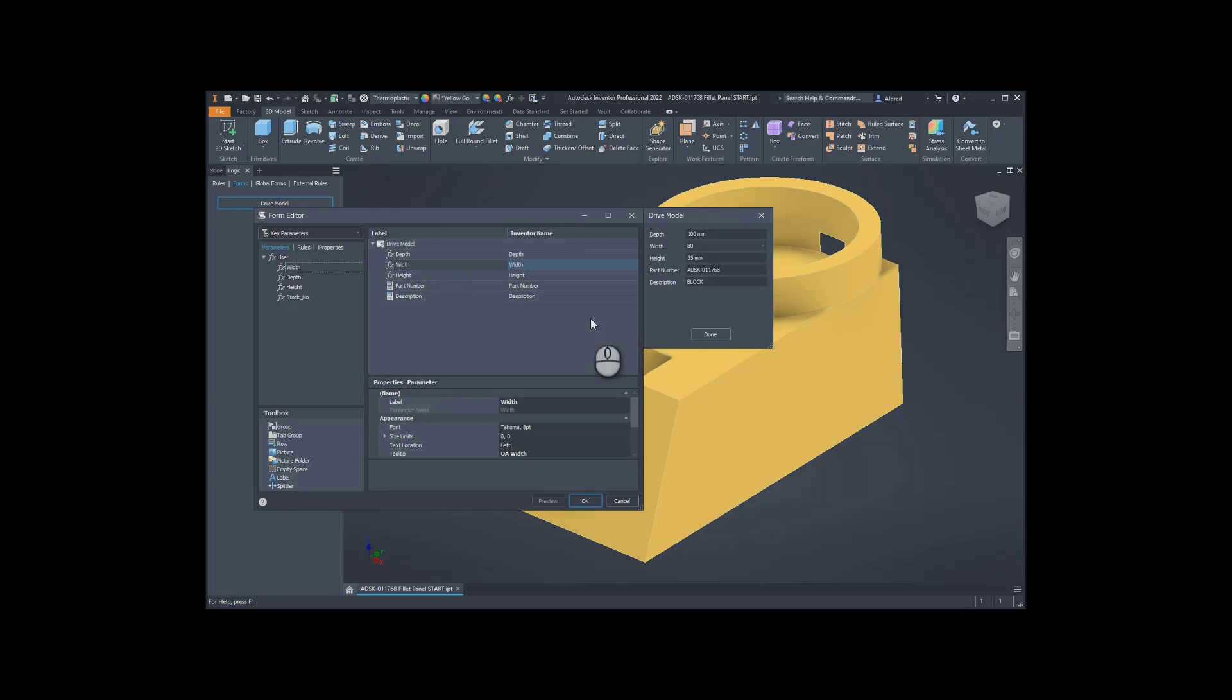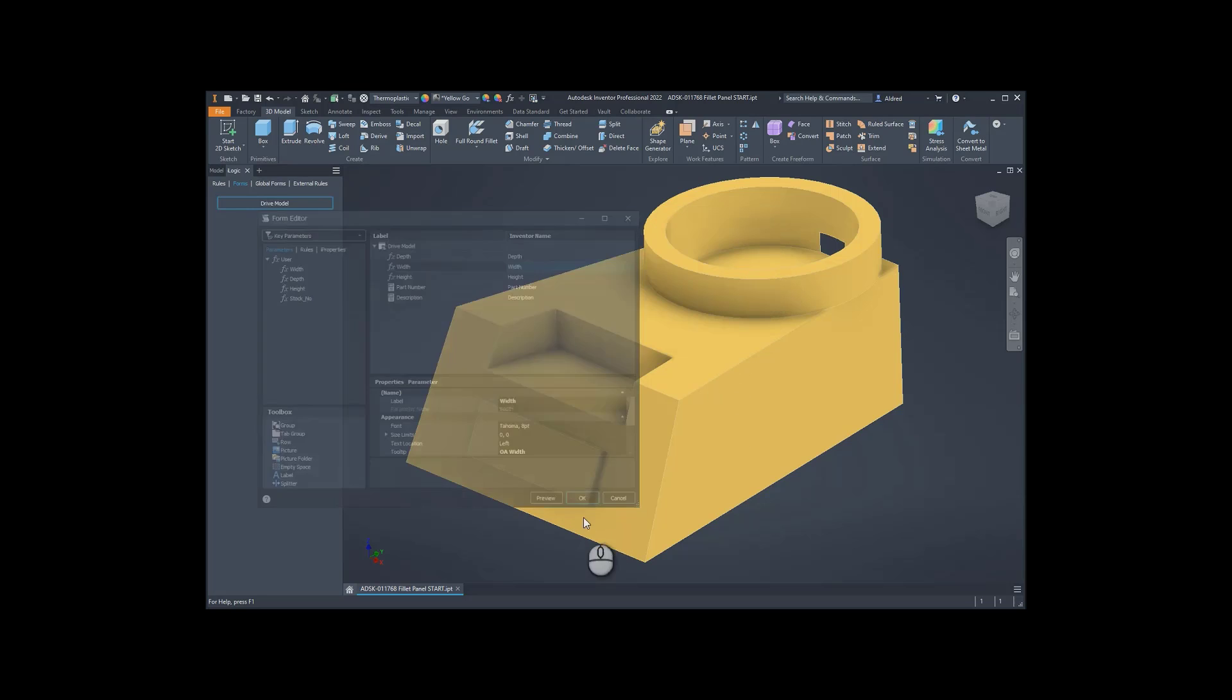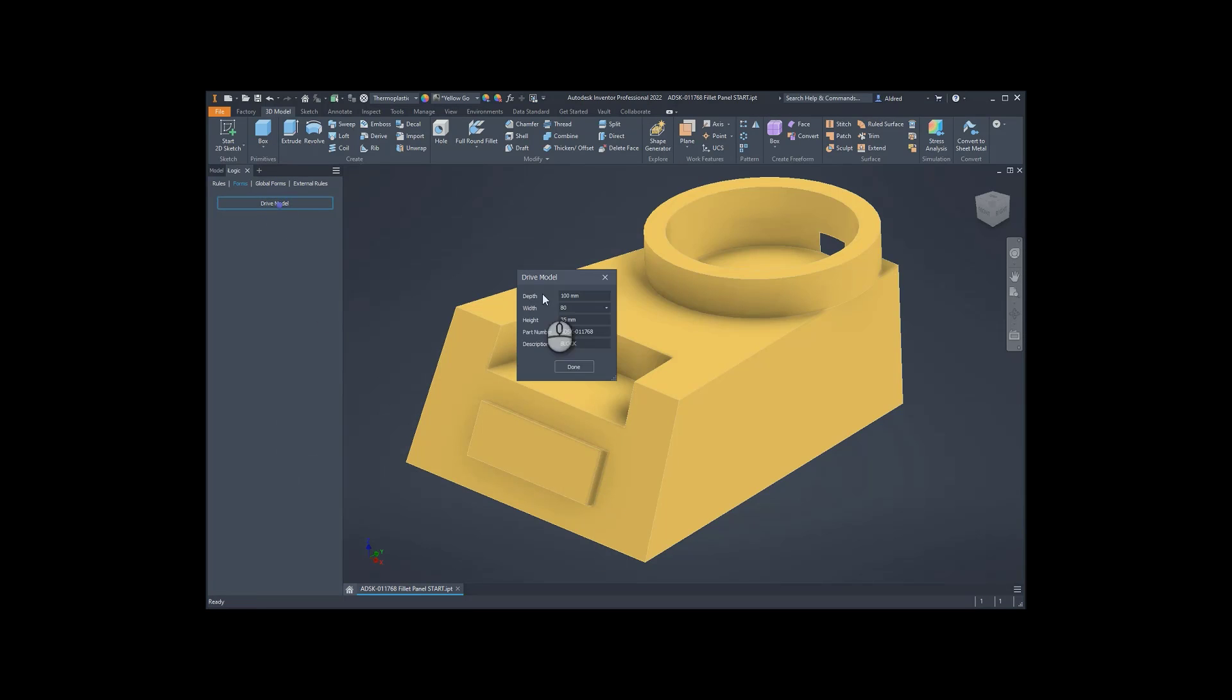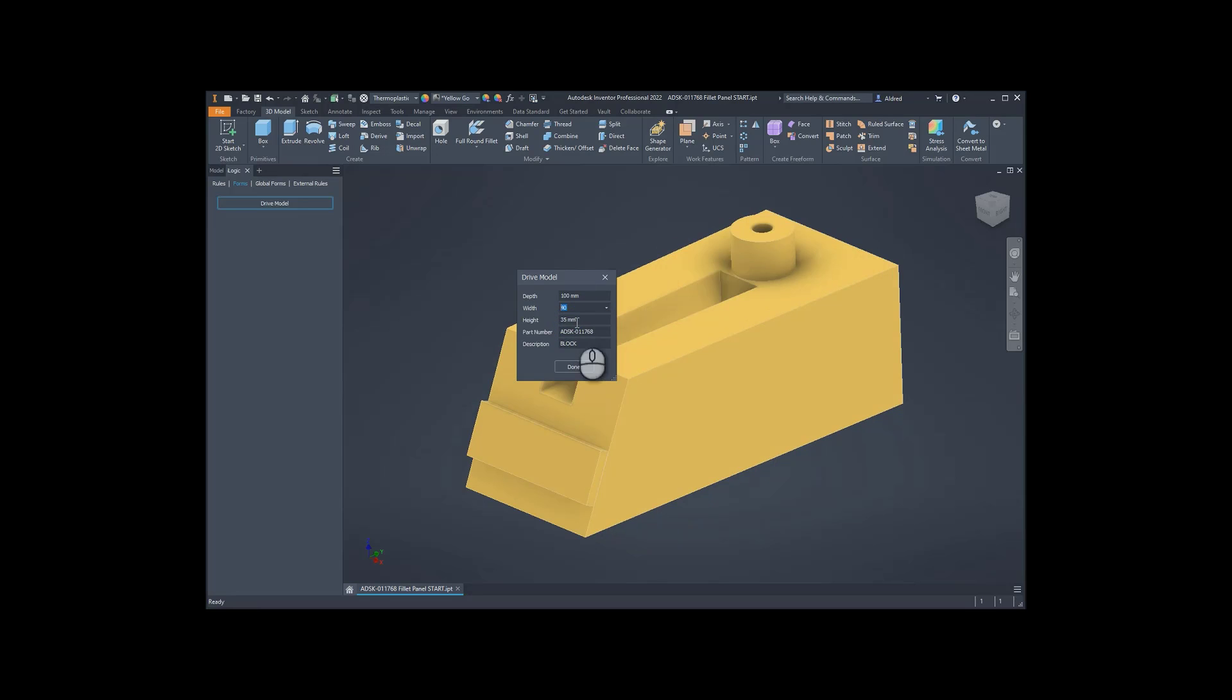OK, so now what you can see is I've actually got a dropdown for my width. So you can see this little dropdown button over there. Click on OK. And going back to my drive model form, you'll see that I'm now able to select the ones that I've actually now specified.